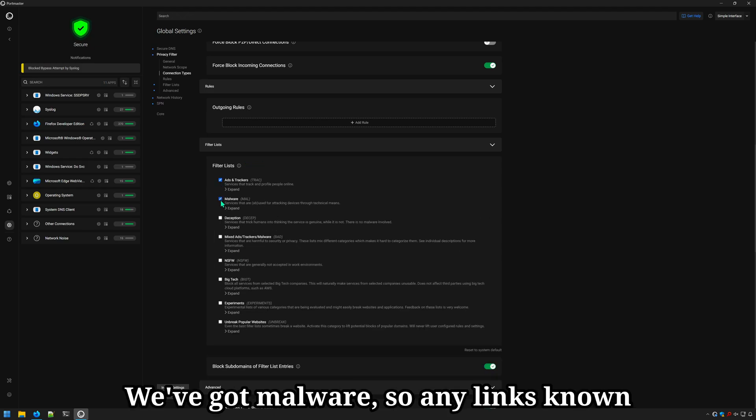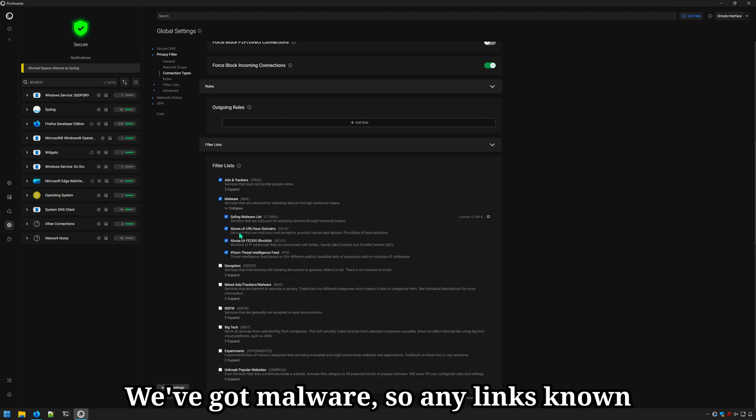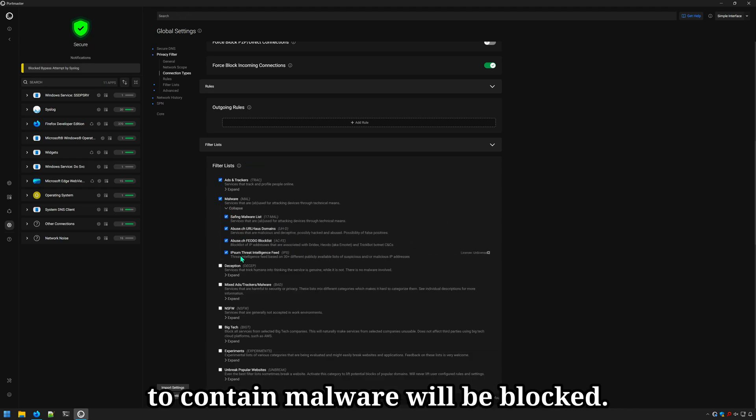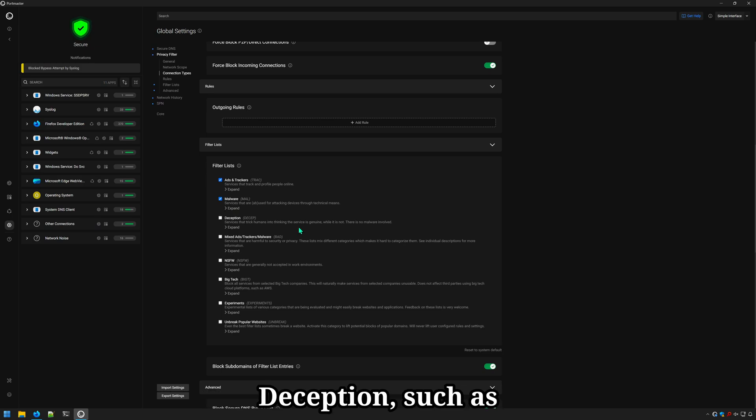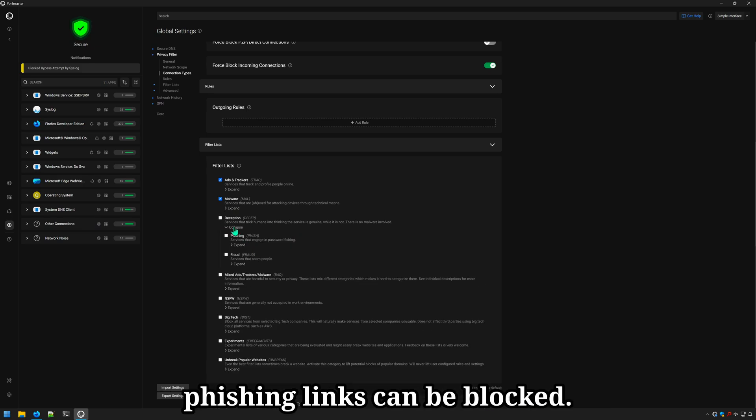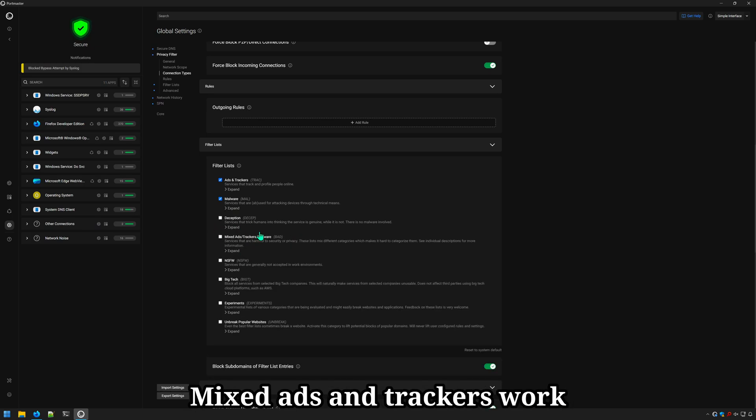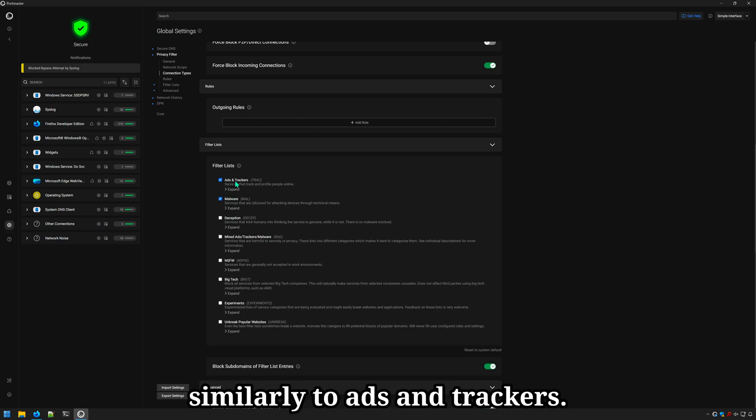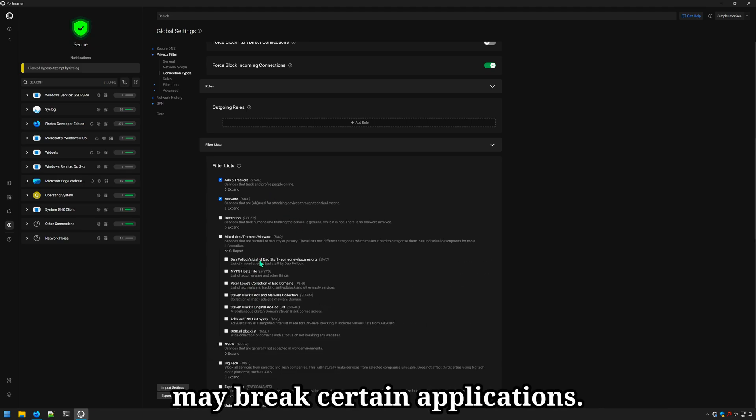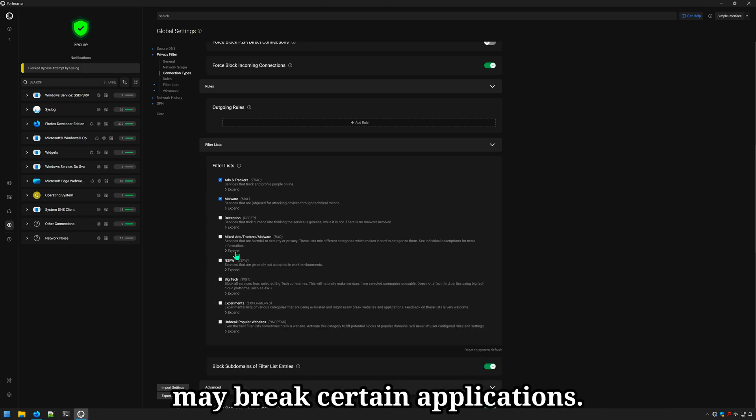We've got malware. So any links known to contain malware will be blocked. Deception such as phishing links can be blocked. Mixed ads and trackers works similarly to ads and trackers. Keep in mind that enabling some of these may break certain applications.